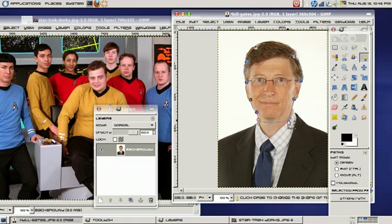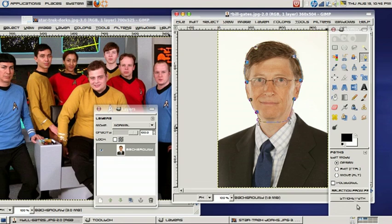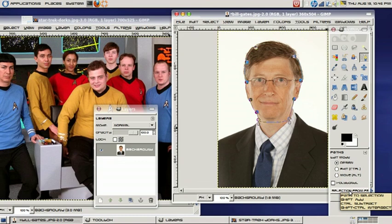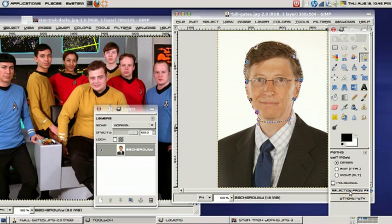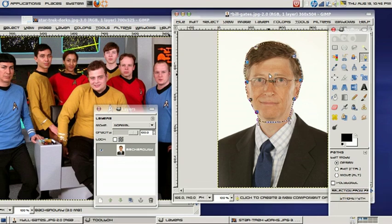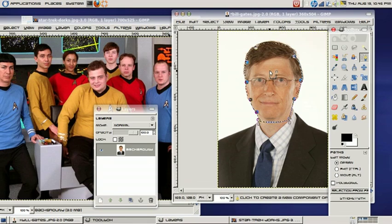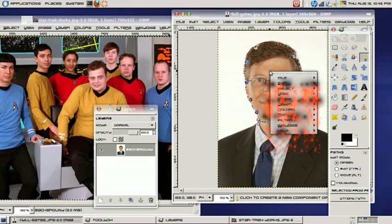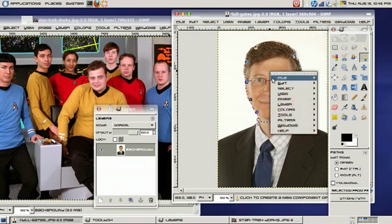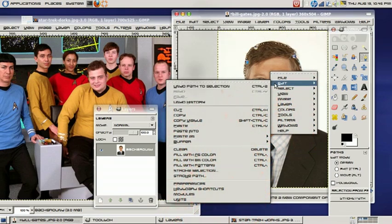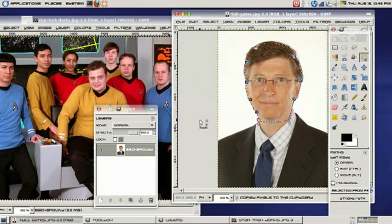So once this is done, I'm going to go ahead and select right here on my toolbox, Selection from Path. You can see here it's going to highlight the entire picture that I want. I just want his head, so I'm going to go ahead and right-click, select Edit, Copy.